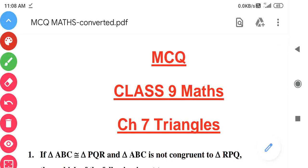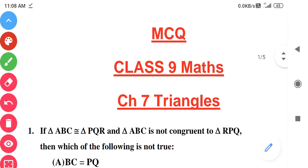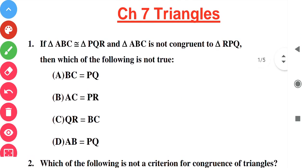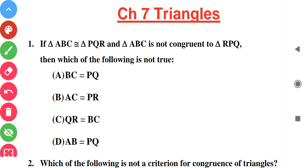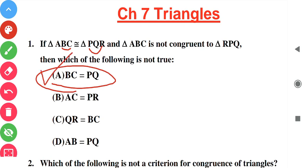Hello my dear students, today I am here with the MCQ session of chapter Triangles. Question number one: in triangle ABC and PQR, triangle ABC is congruent to PQR, and ABC is not congruent to RPQ. Which of the following is not true? When two triangles are congruent, all corresponding sides and corresponding angles are equal. So BC is equal to PQ — this is the correct answer.